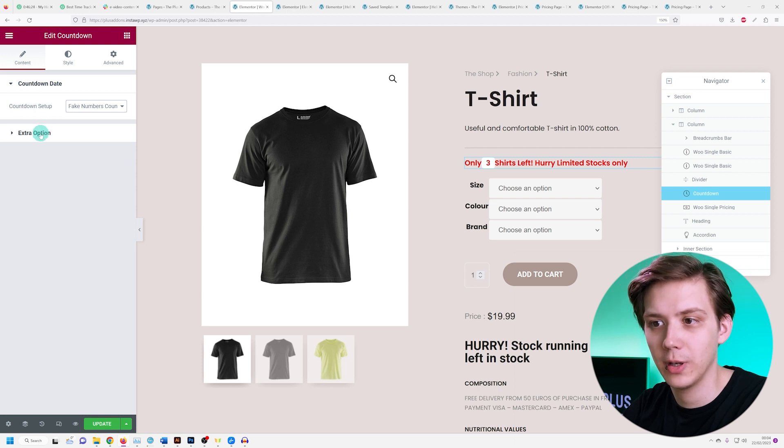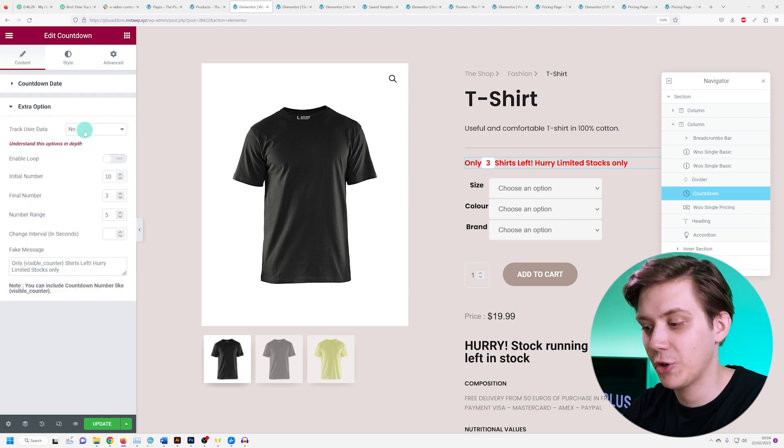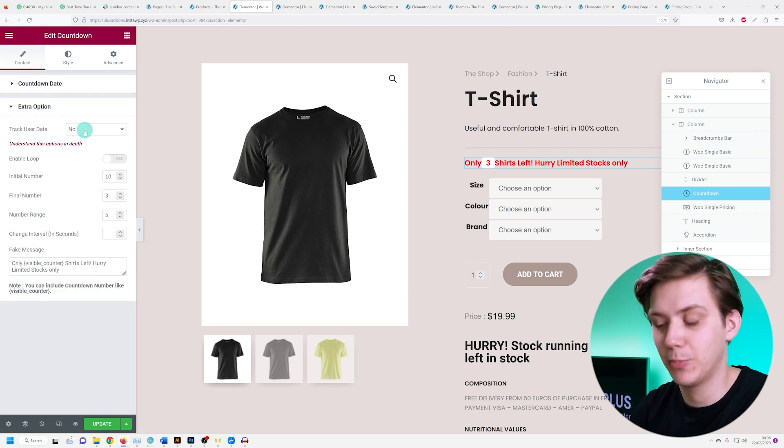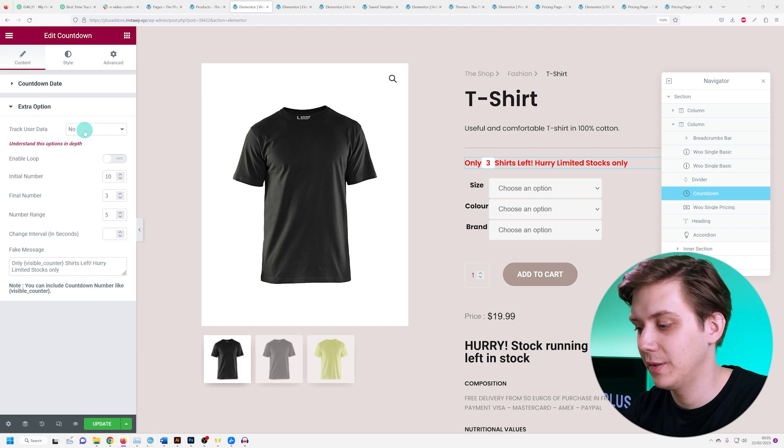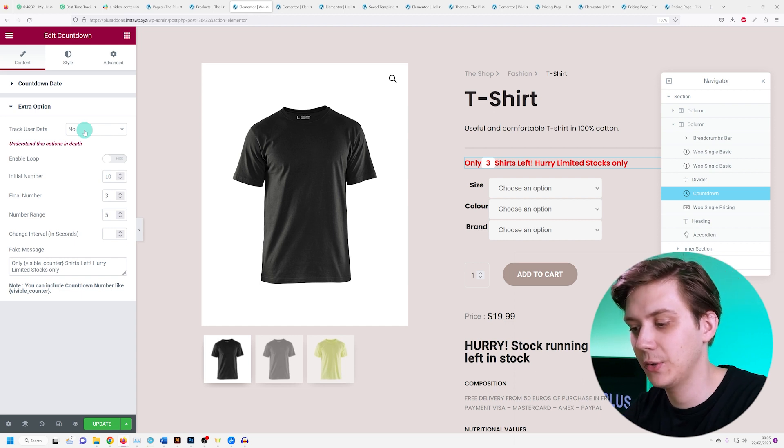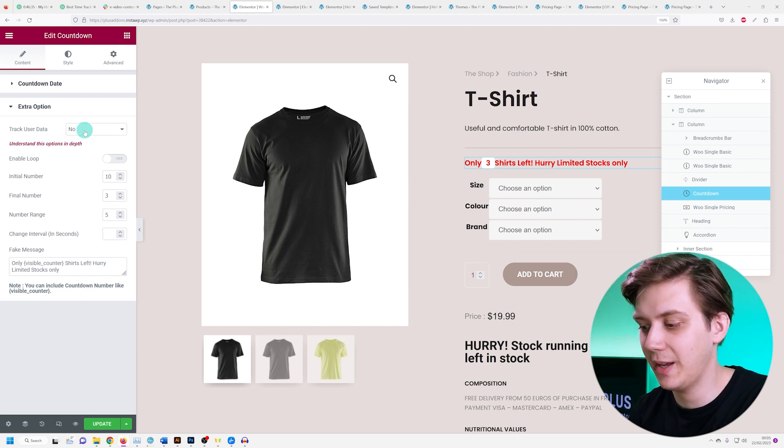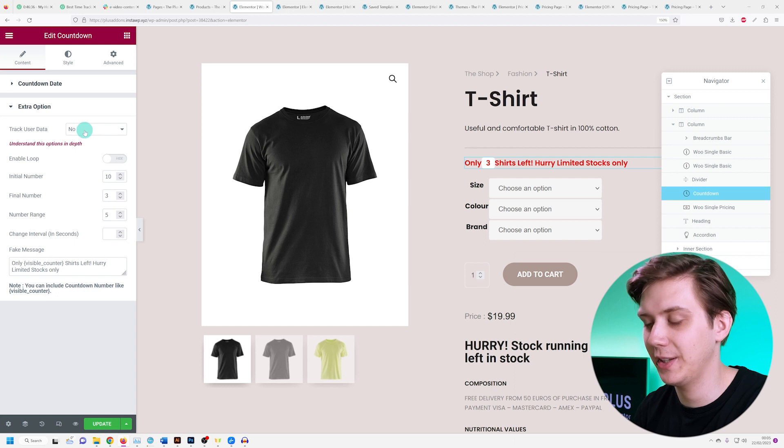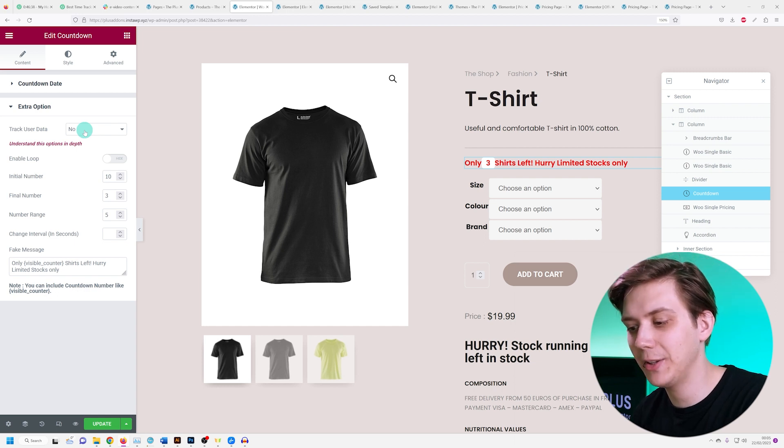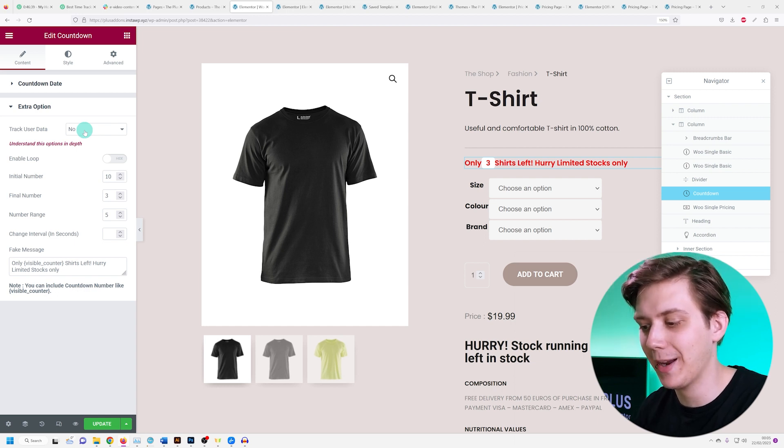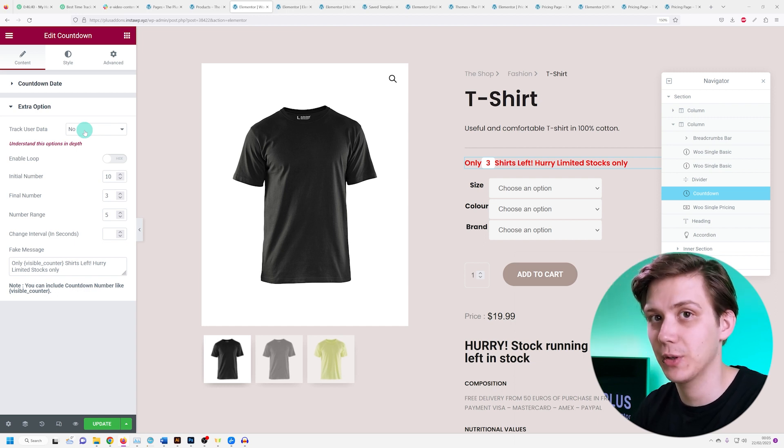Let's head on over under extra option. Under track user data, like mentioned previously, this applies cookies to the user so the countdown does not reset. In this case it makes sure that the stock isn't just randomly changing back up if the user refreshes the page.